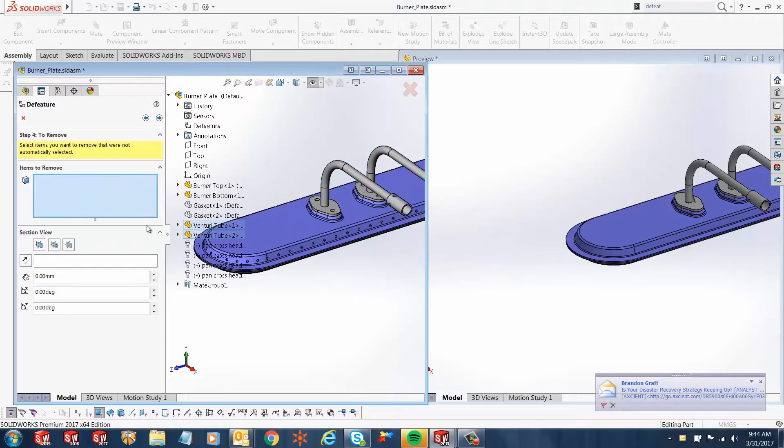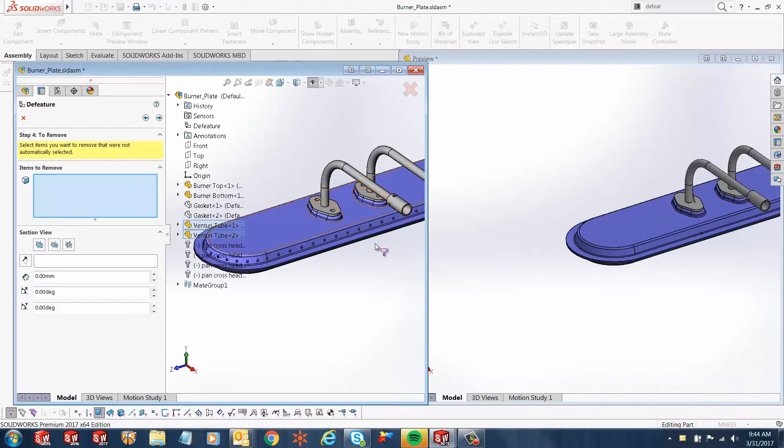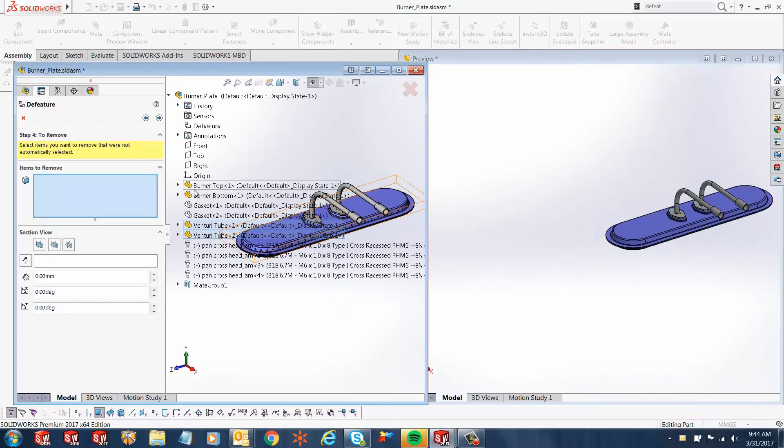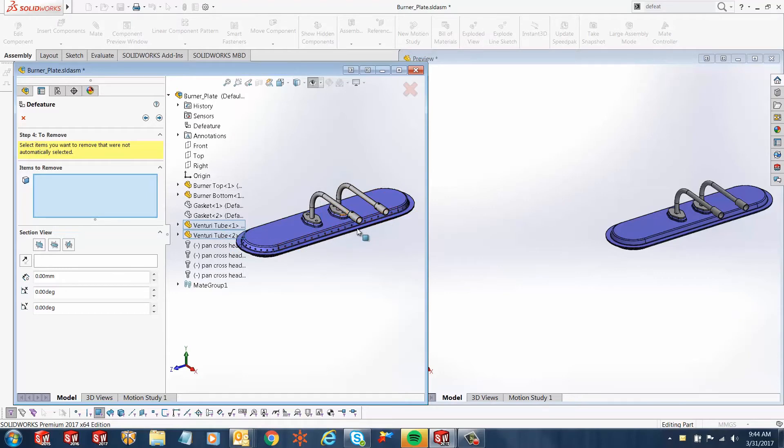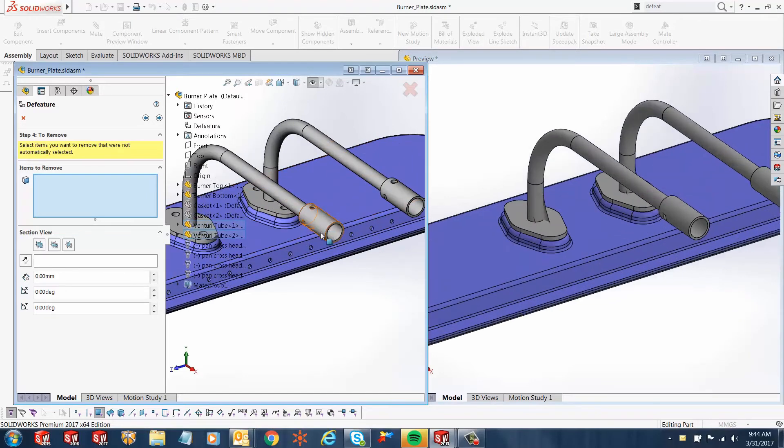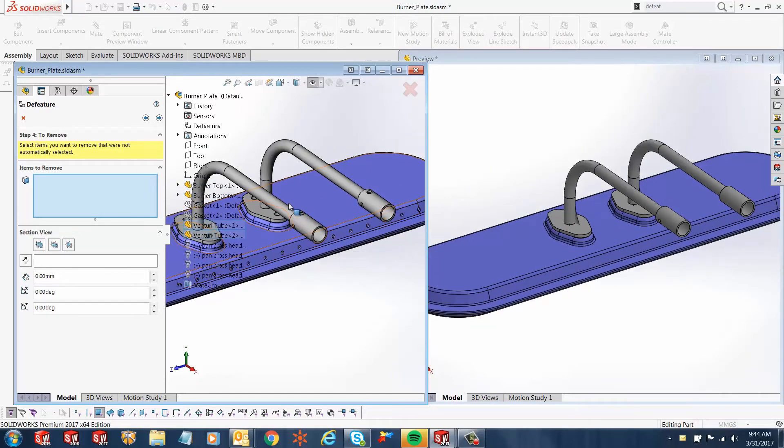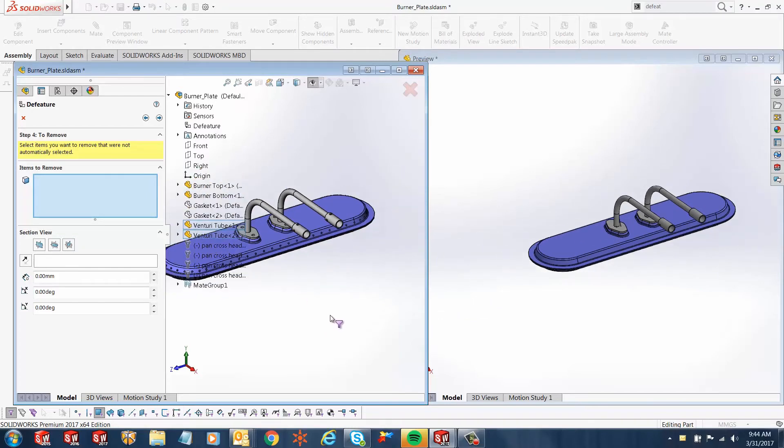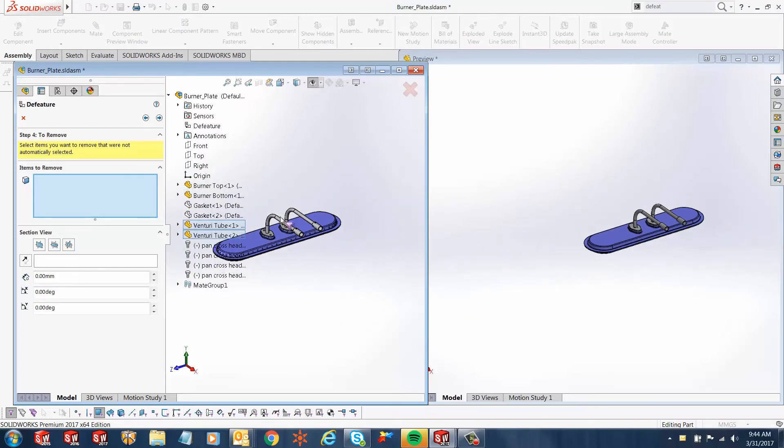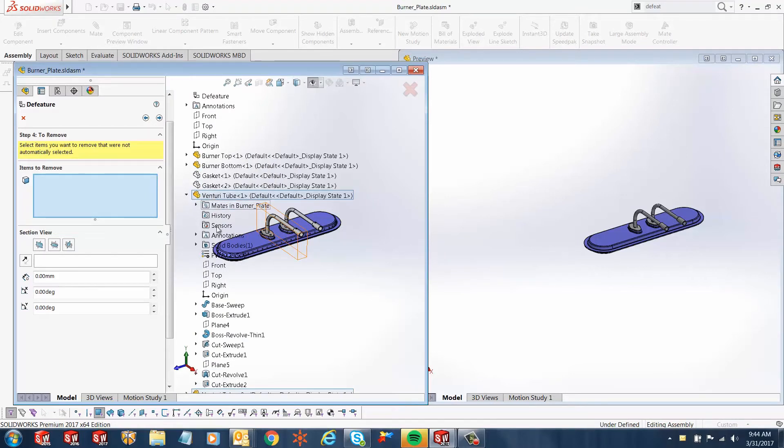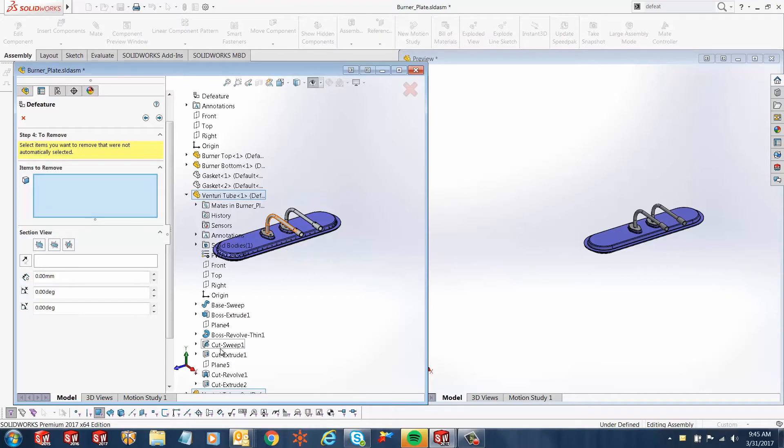Now in step number four, we have an option for items to remove. These are not components, these are items. From my feature manager design tree, I can select any of the features that I want to remove. For example, you see this cut sweep that's going through this tube. If I wanted that removed from both windows, I can go ahead and select that feature from the tree. I'll just expand my Venture Tube One and find where that feature is. This is the cut sweep—I'll select it.